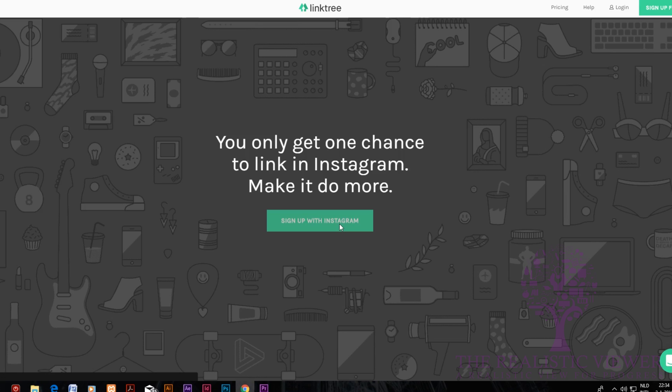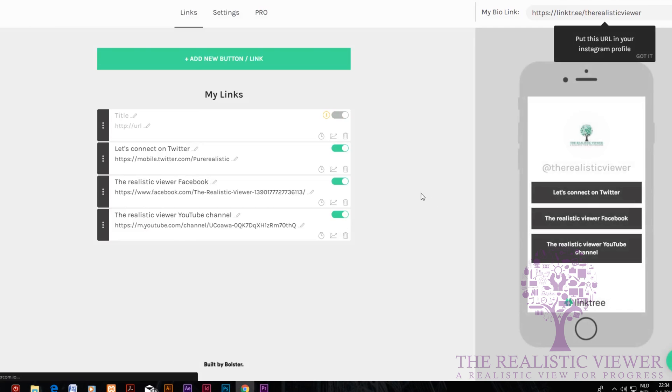Then you link up with your Instagram account. I already made it so we'll speed up the progress. Then you can create a new button.